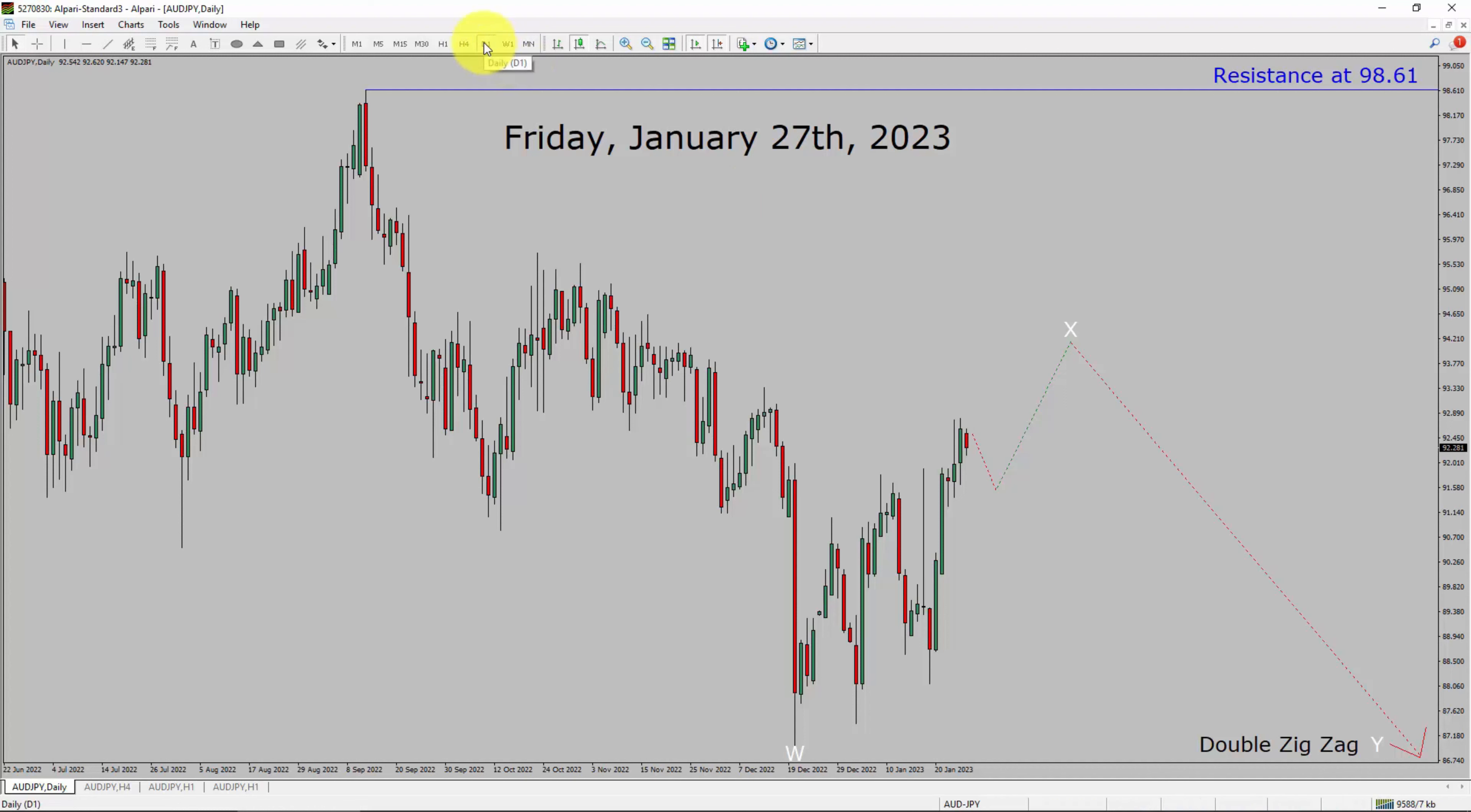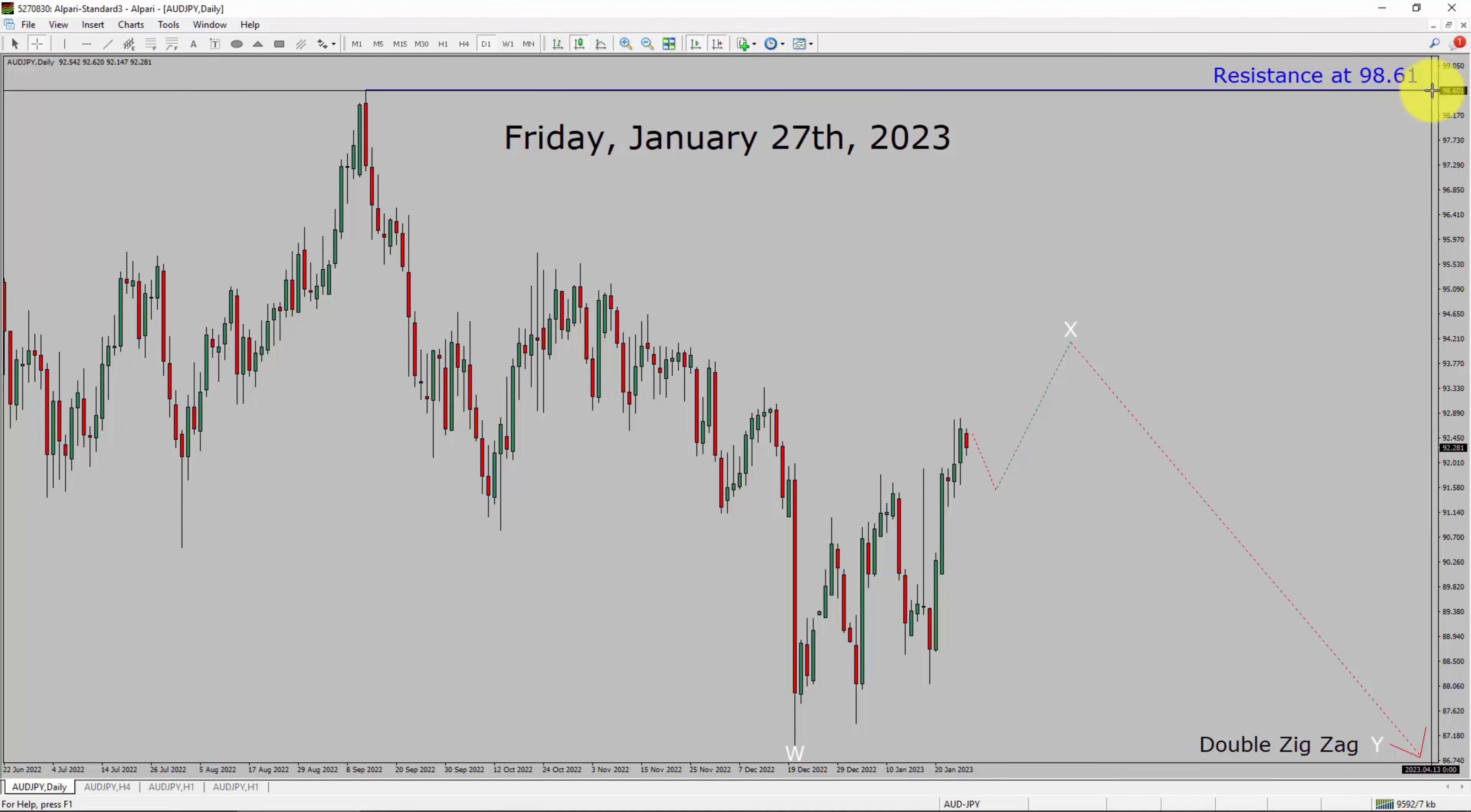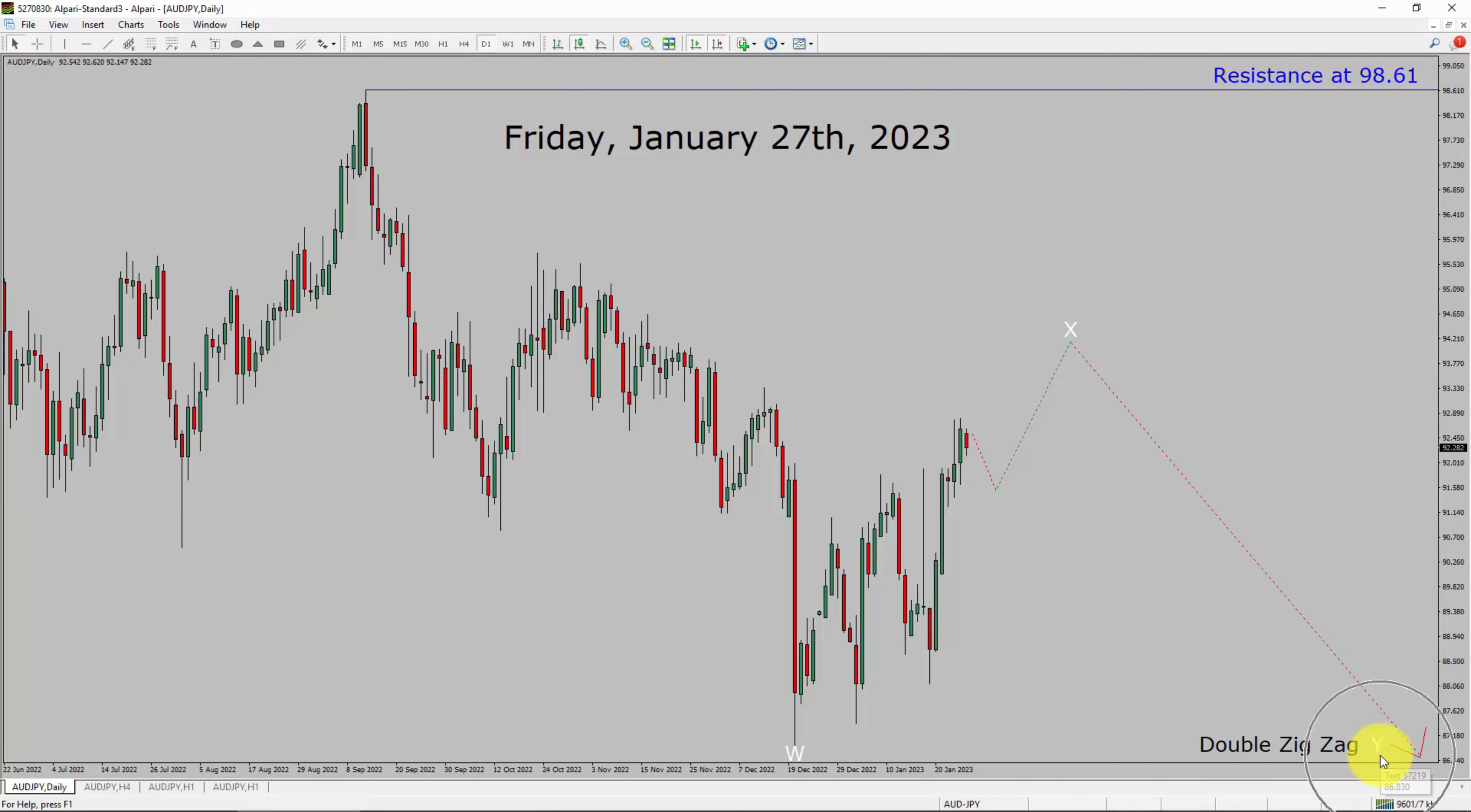Inside daily timeframe, the trend is down in AUD versus Japanese Yen pair. Daily timeframe resistance is present at 98.61 price level. It seems to me that price action is trying to complete Wave X pullback. After that, I expect bearish wave Y double zigzag leg. A decisive bullish breakout above 98.61 resistance area is going to end the downtrend in daily chart of AUD JPY currency pair.